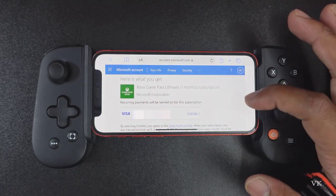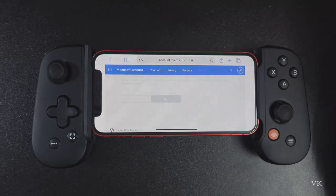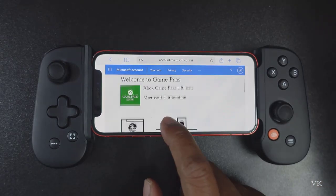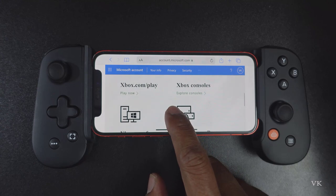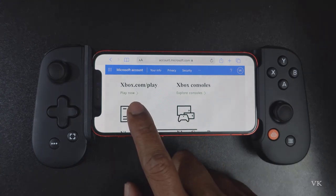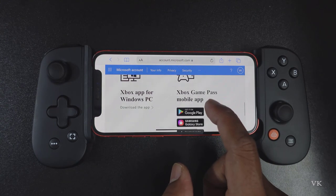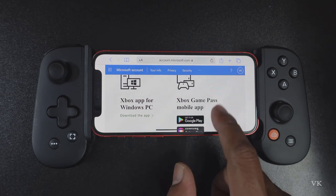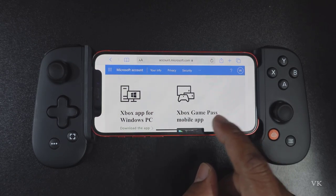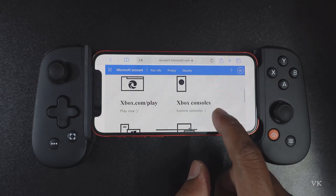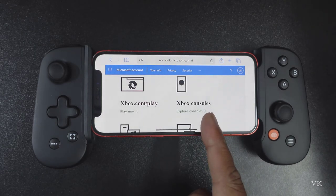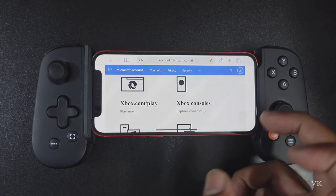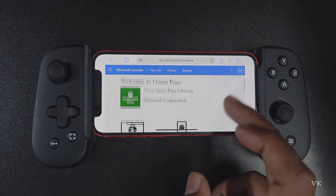Now I'm going to confirm. So now you can open the browser and you can play the game — it's cloud gaming. Or you can use this for the Xbox app for Windows PC because this is Ultimate. And you can use the Xbox Game Pass on mobile or you can use the same user ID and password for Xbox console.